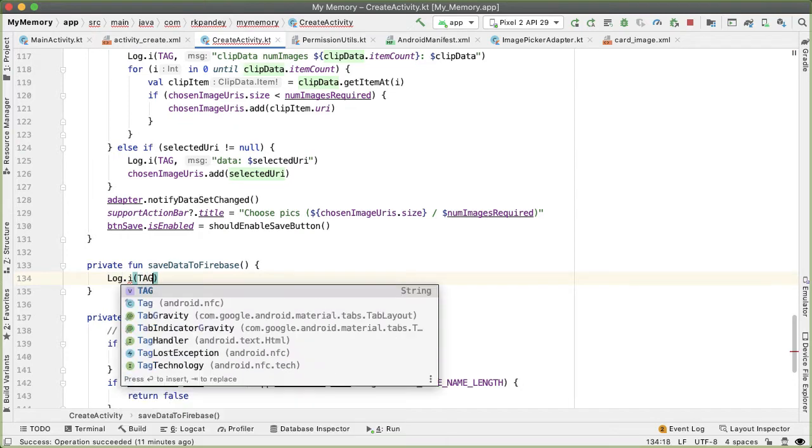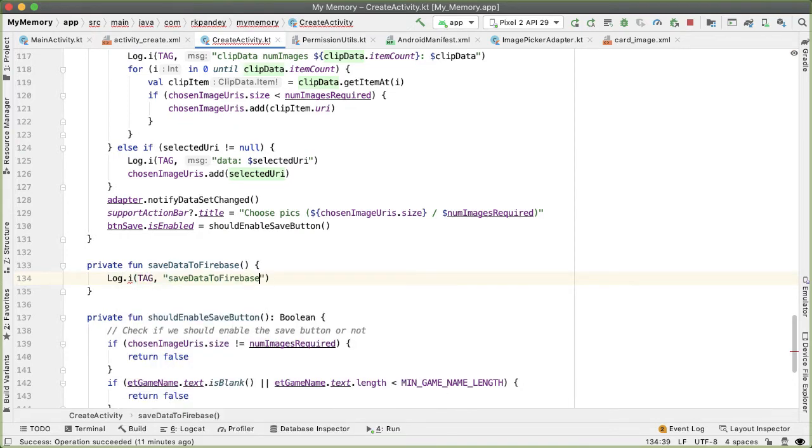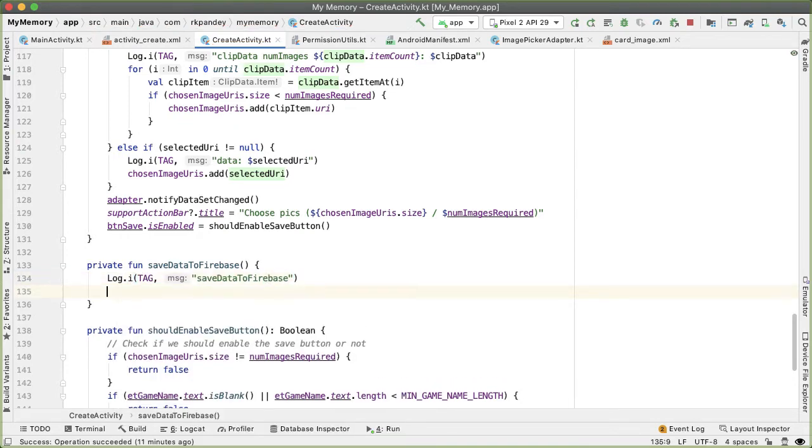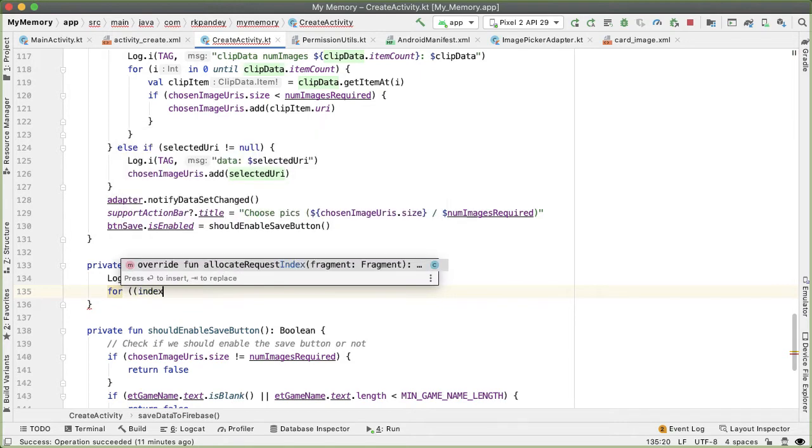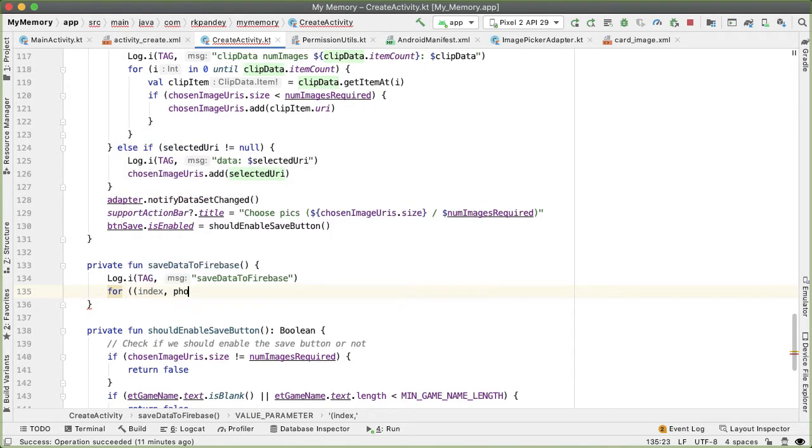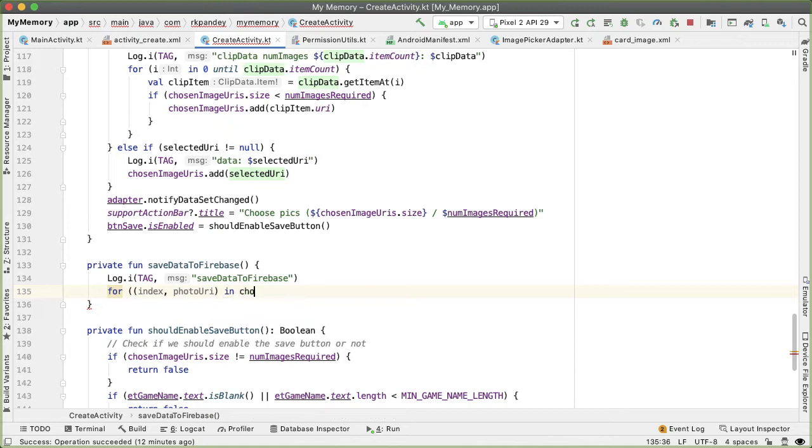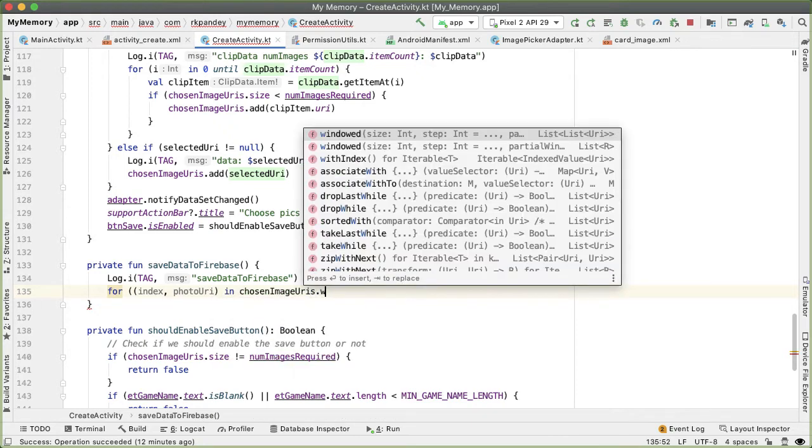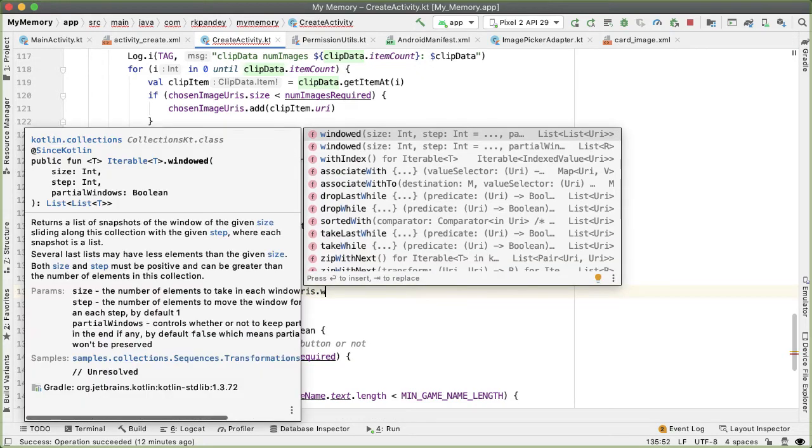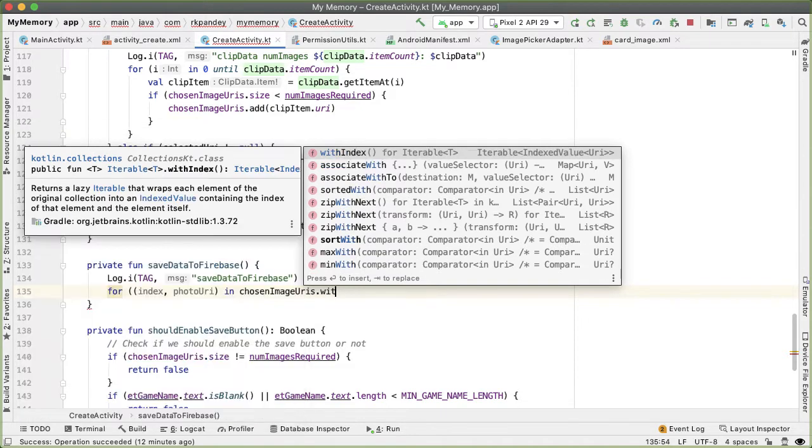So let's put a log statement here. I'm going to have a for loop which now iterates over the chosen image URIs, and we're going to iterate through it with both the index and the element. I'll call that photoURI. So we'll have chosenImageURIs.withIndex.